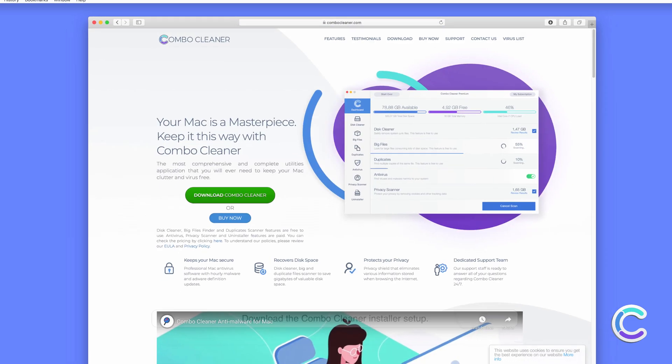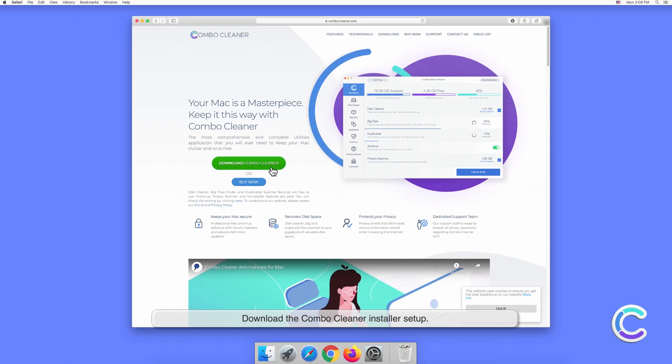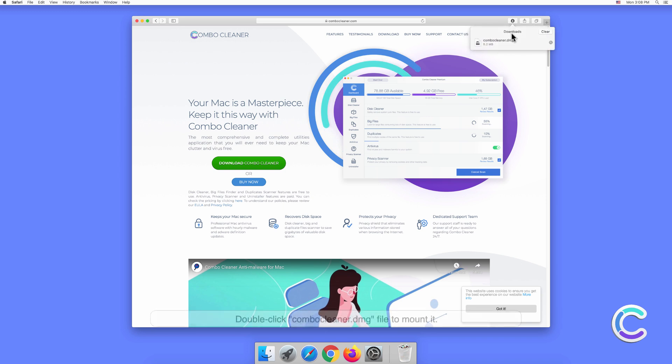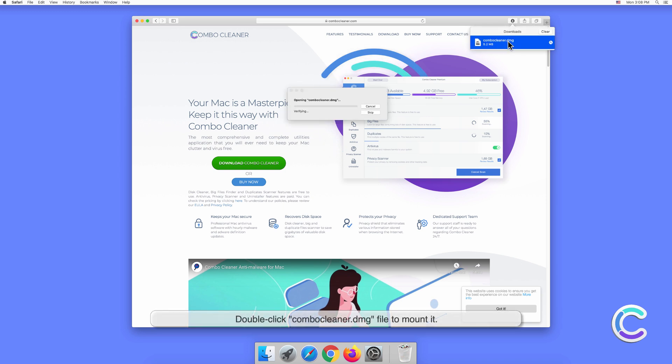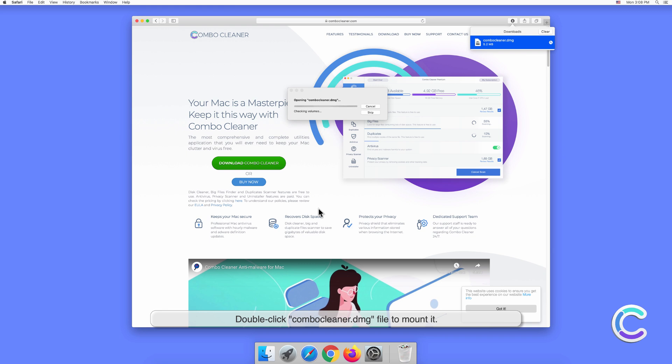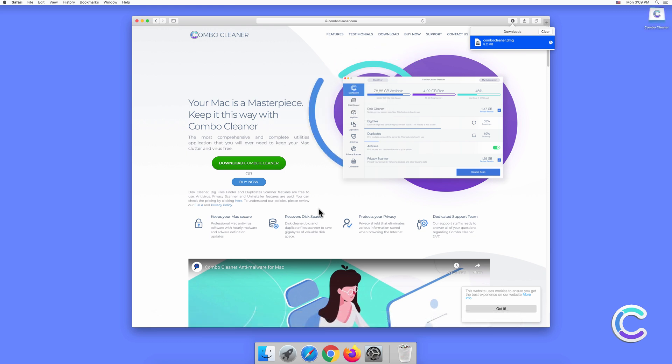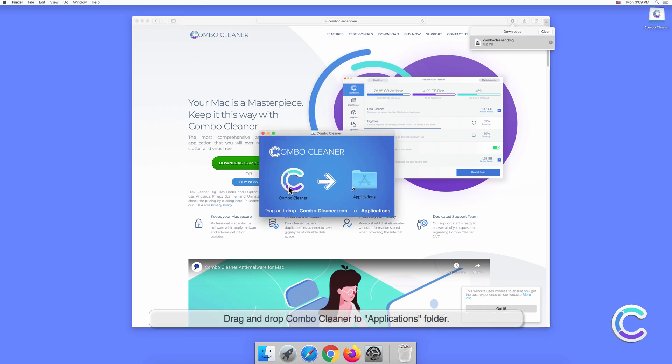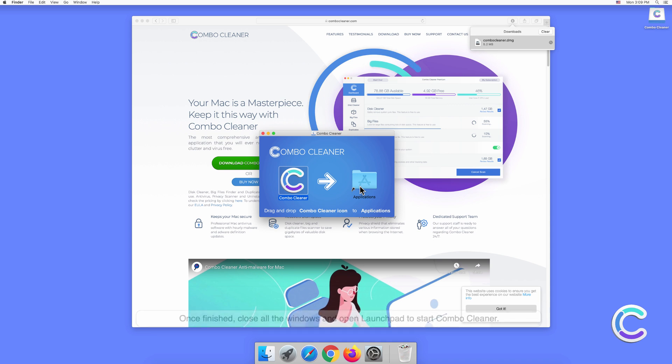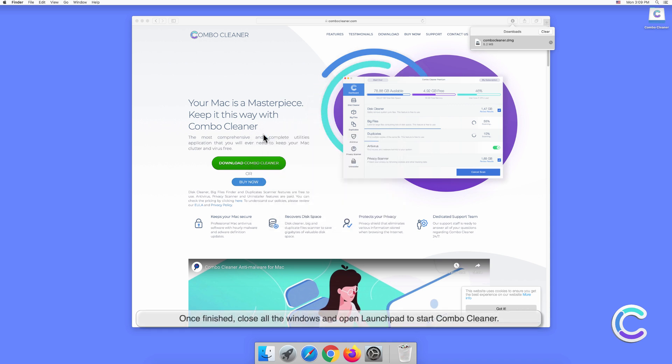Download the Combo Cleaner installer setup. Double click combocleaner.dmg file to mount it. Drag and drop Combo Cleaner to Applications folder. Once finished, close all the windows and open Launchpad to start Combo Cleaner.